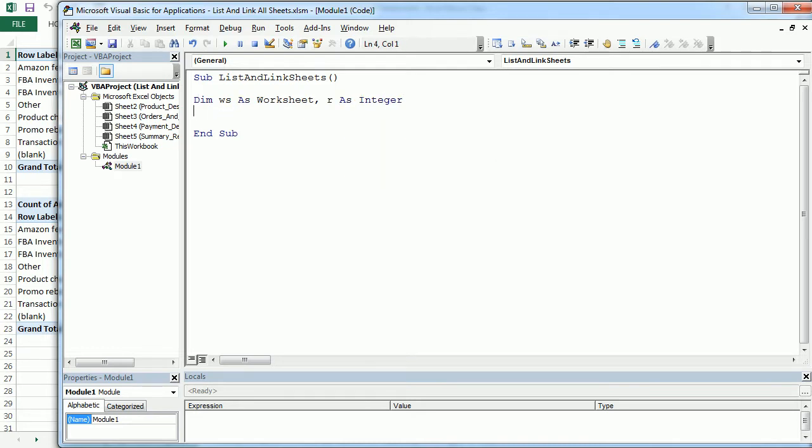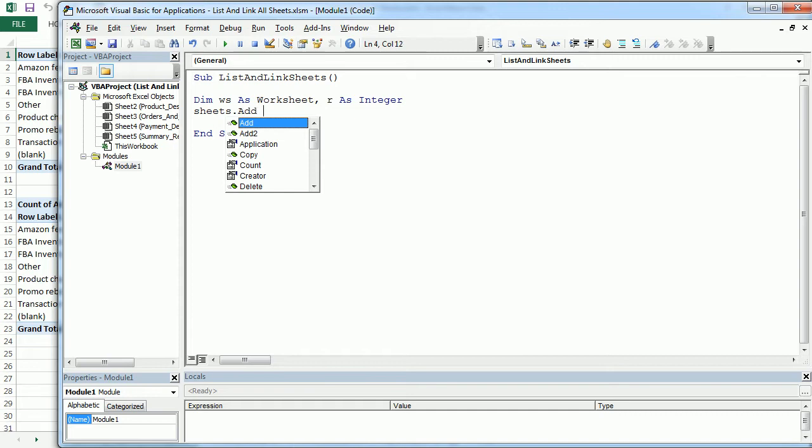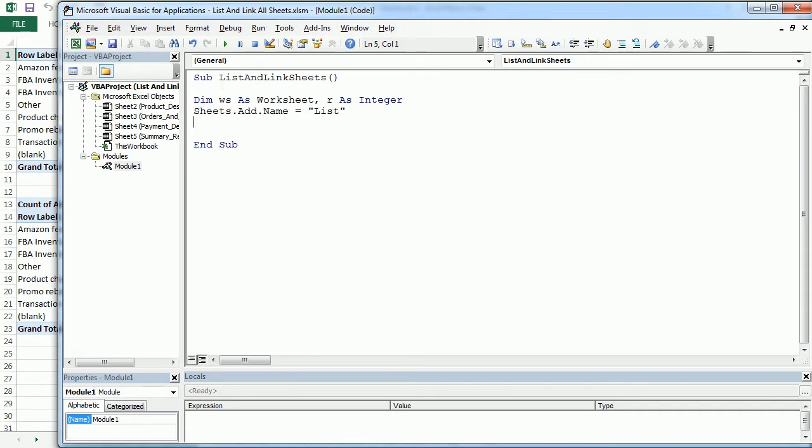Now here we want, first of all, to add our new worksheet, and we're going to call it list. When we add a new worksheet, this worksheet becomes the active sheet.